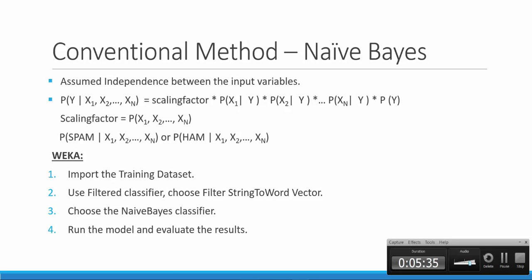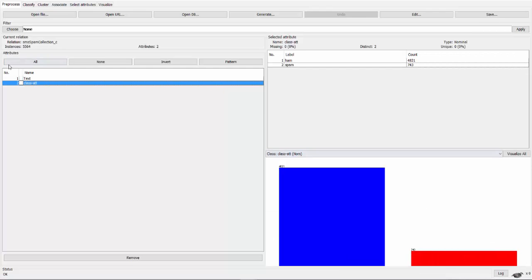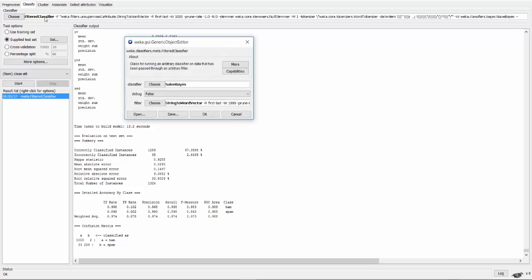Let's go have a look at Weka. I have imported the data set and applied the Bayesian classifier using the filter classifier.